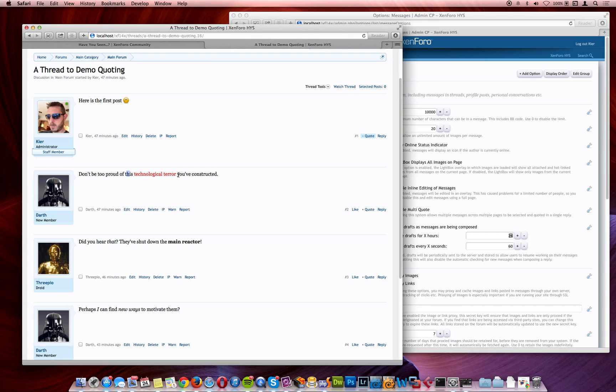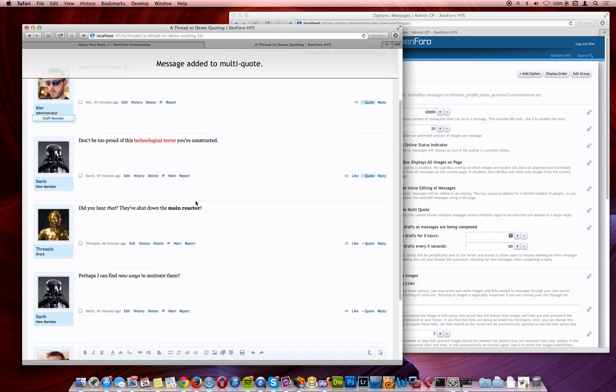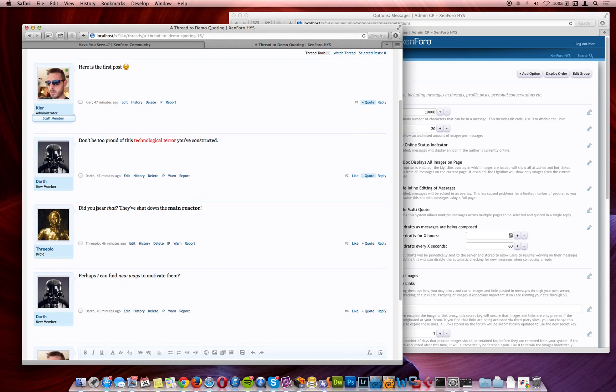Let's take this, and add that to the multi-quote. You'll notice that my computer is responding really slowly here because I'm recording the screen. It actually works a lot faster than this in real life, and it's been quite frustrating to record.